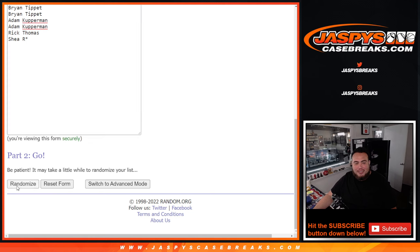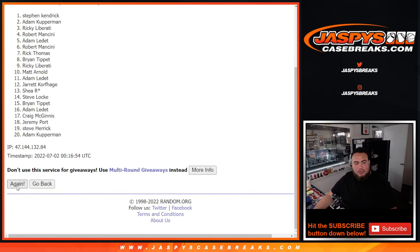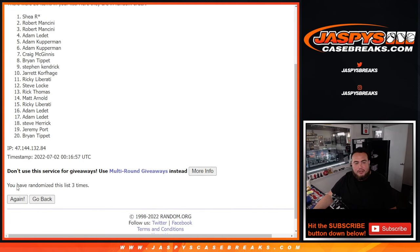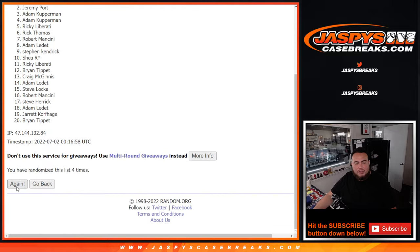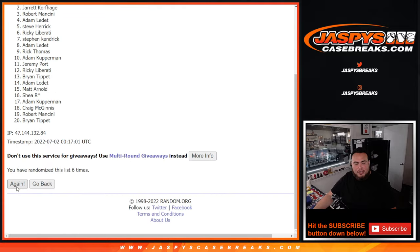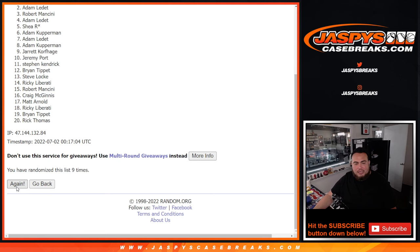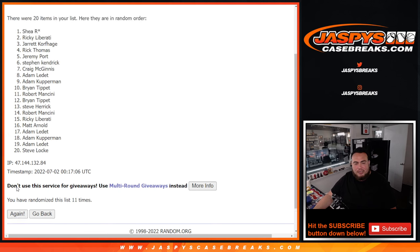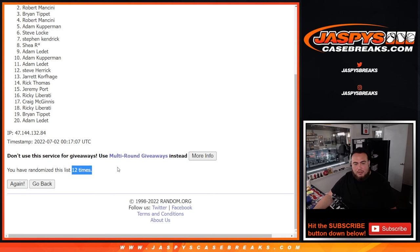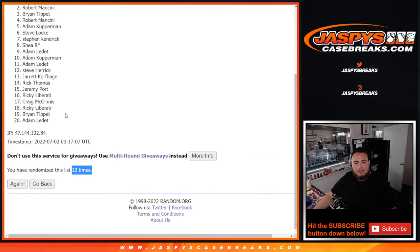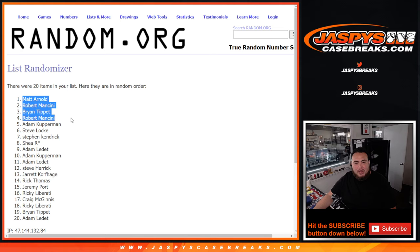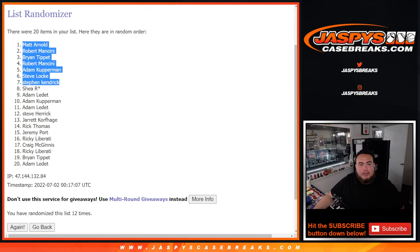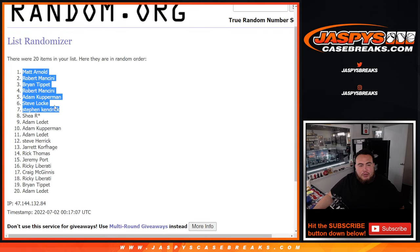Get extra free spots in this. 1, 2, 3, 4, 5, 6, 7, 8, 9, 10, 11, 12. Boom. 12 times. Matt Arnold, Matt Arnold, Robert, Brian, Robert, Adam, Steve, and Stephen Kendrick are in the top seven right there. There you go after 12 times. So top seven, you're going to get extra free spots in here.